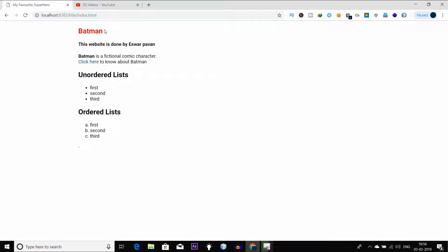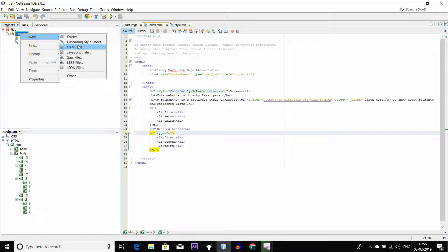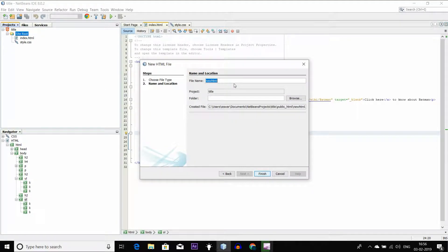So we have the main part of this video. We have the main divisions in ordered list and unordered list. We are going to click on the div tag, and we are going to test the HTML file.